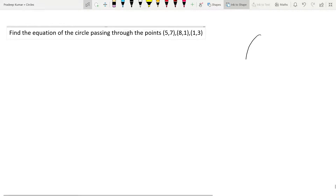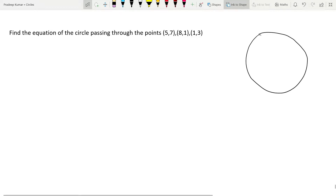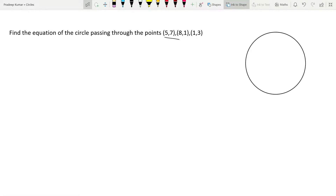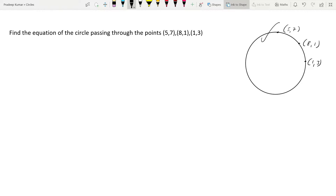Here the question is saying that there is a circle, and on this circle there are points (5, 7), (8, 1), and (1, 3). So let us note those points: one is (5, 7), another is (8, 1), and one more point is (1, 3). So these points are lying on this particular circle, and they are asking us to find the equation of this particular circle.